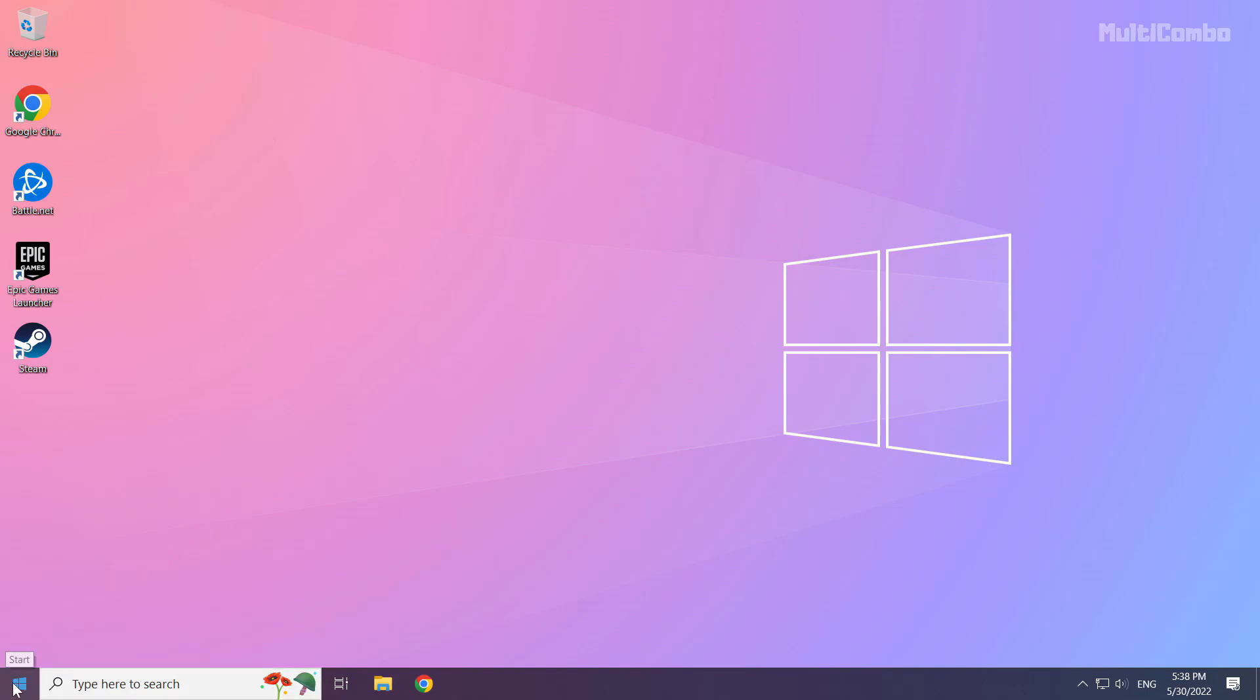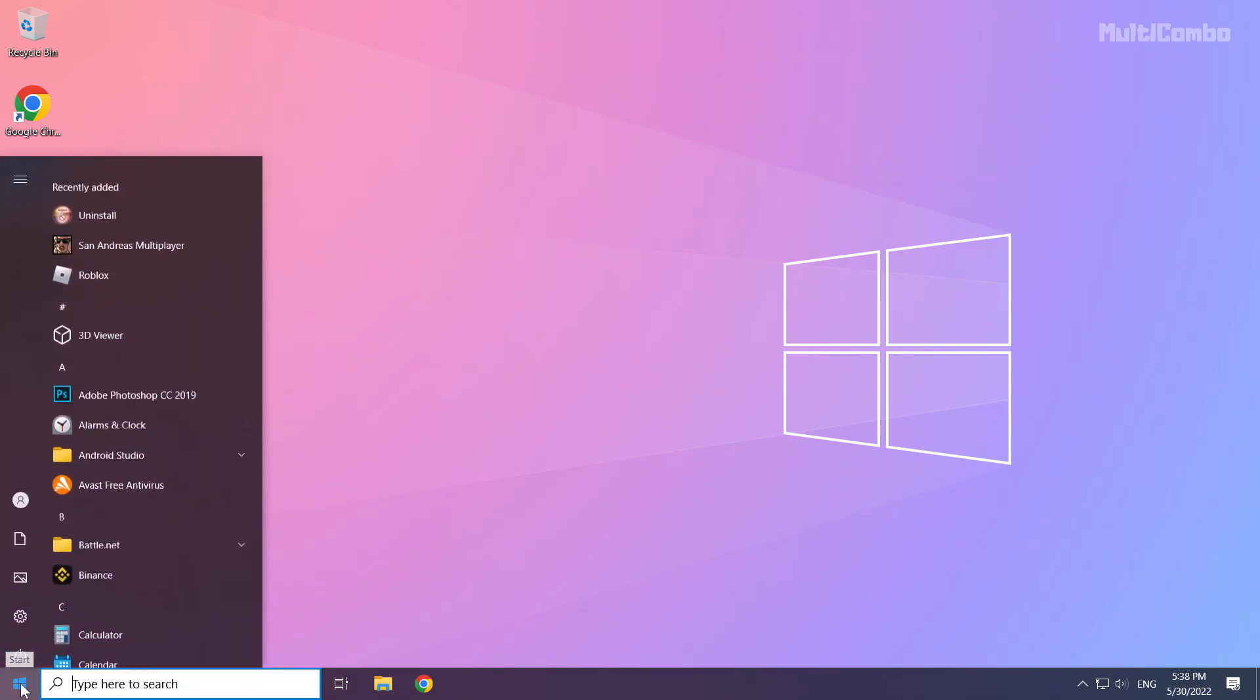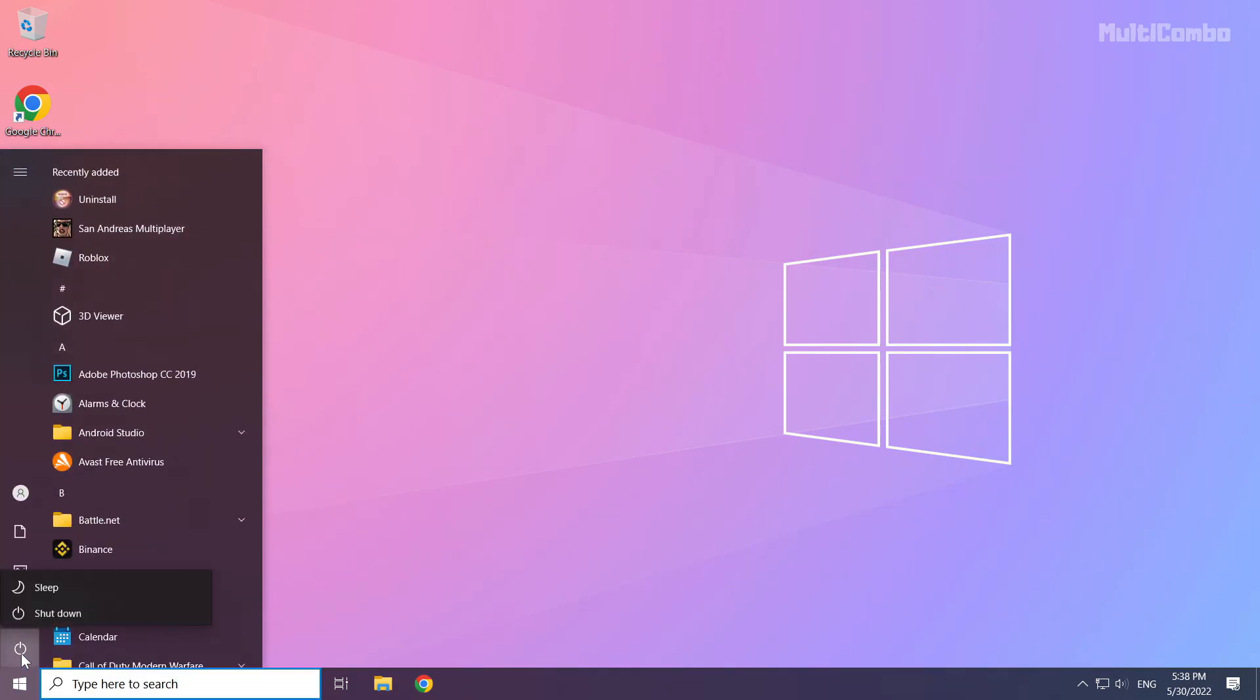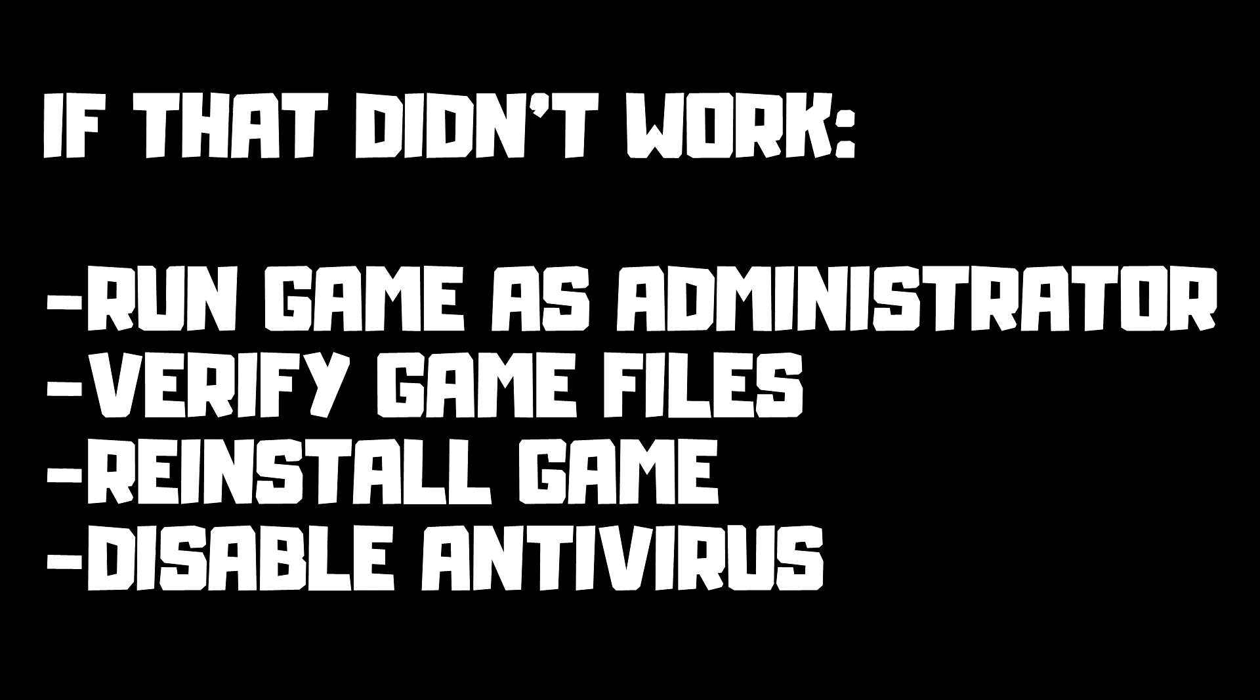Restart your PC. If that didn't work, run the game as administrator, verify game files, reinstall the game, or disable your antivirus.